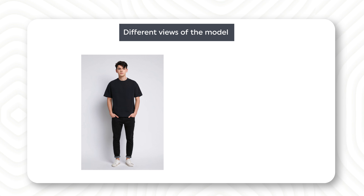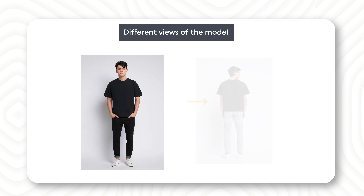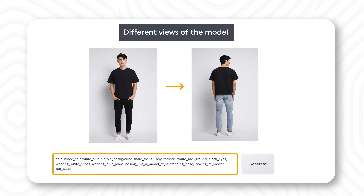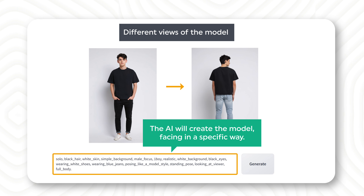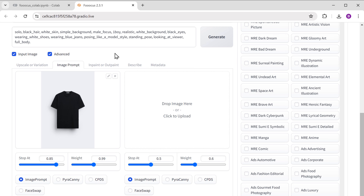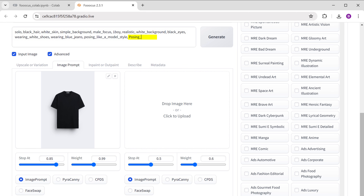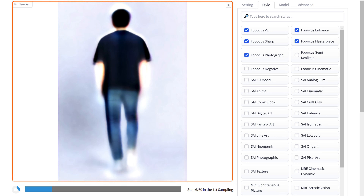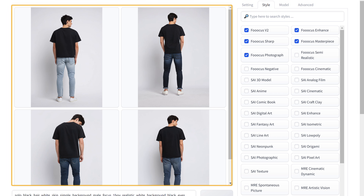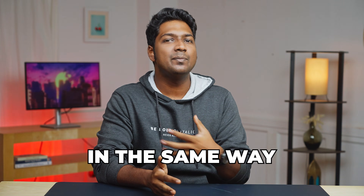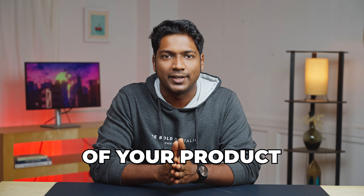Now if you want to have images of different views of the model, you can just mention the type of view you want and the AI will create the model facing in a specific way. So let's try a different view now. Just go to the prompt and enter the type of view you want. I'm going to enter posing backside and click generate. And we've got the new photos with the back view — looks great! In the same way, you can generate different views of your product.